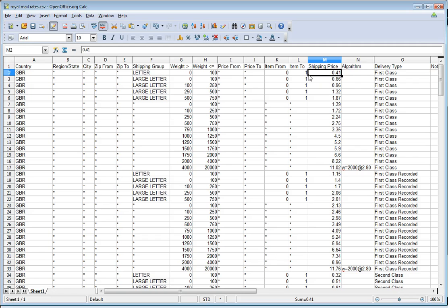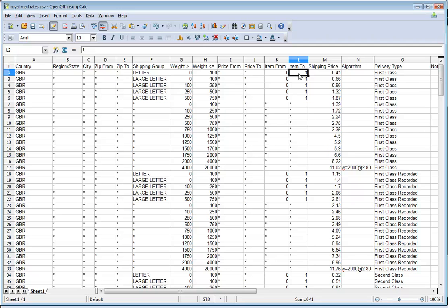But if you actually said, oh actually I can put five of these items in and still charge only that 41 pence, then it would still work. You just change that field there.